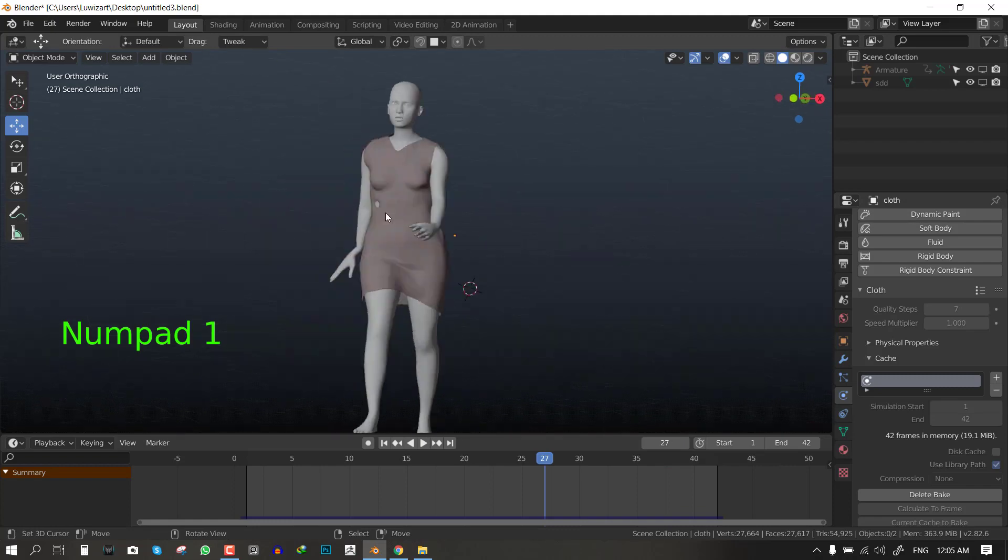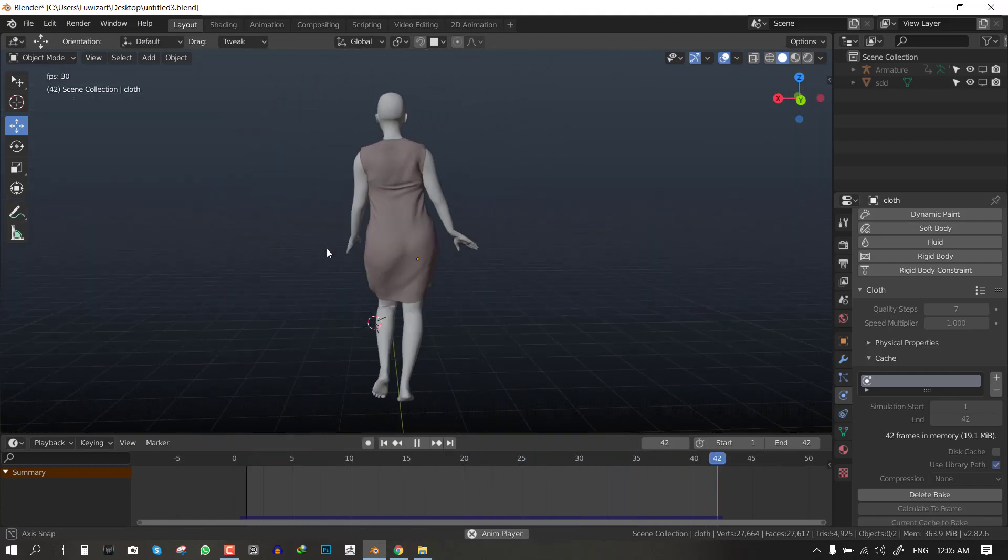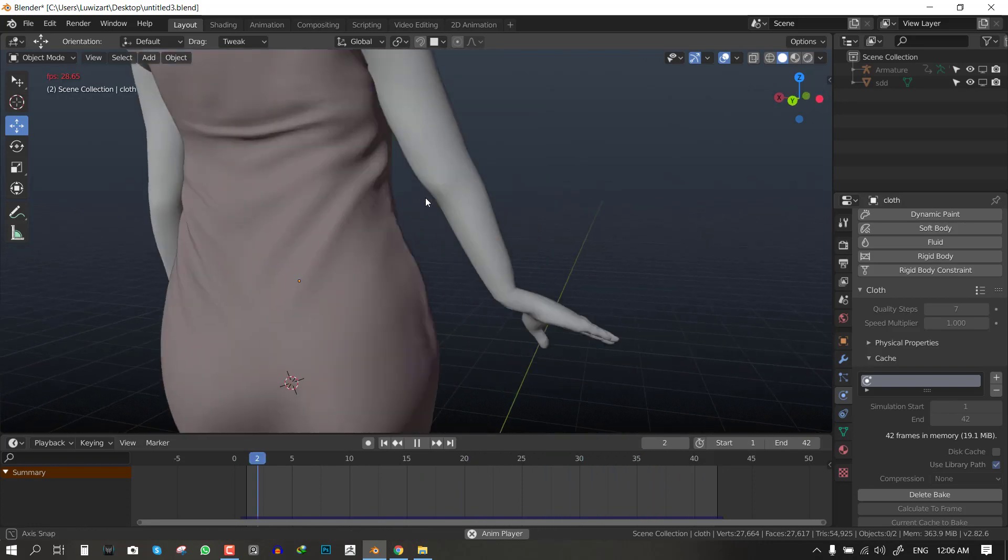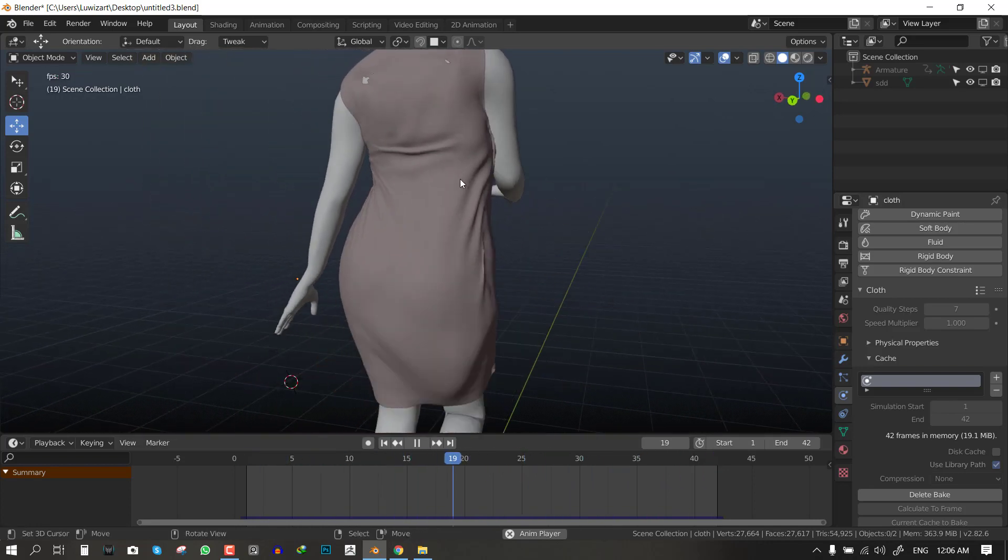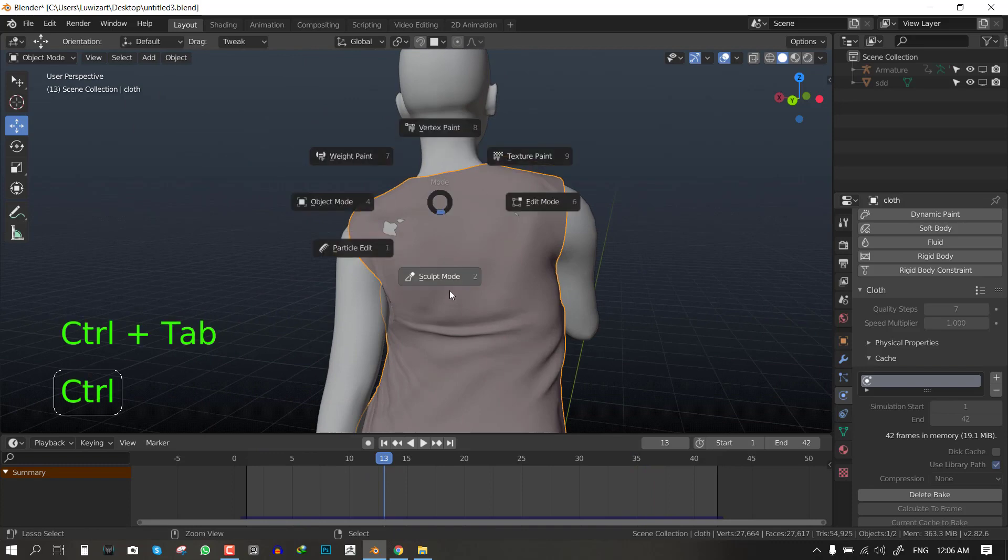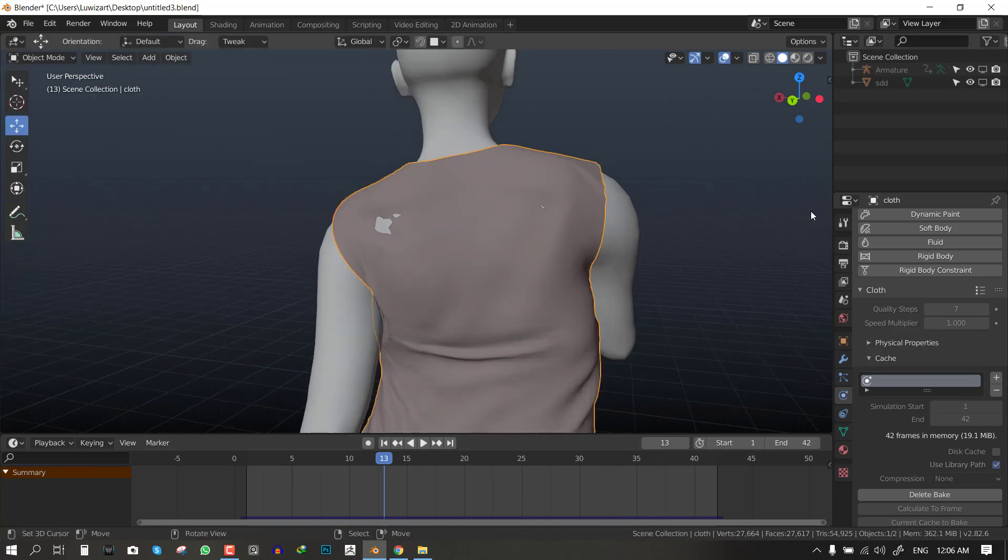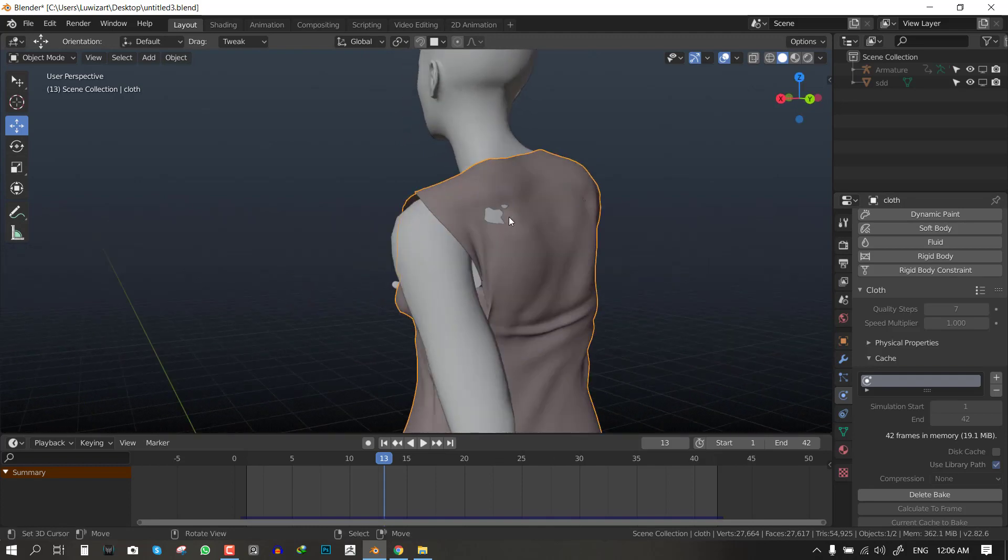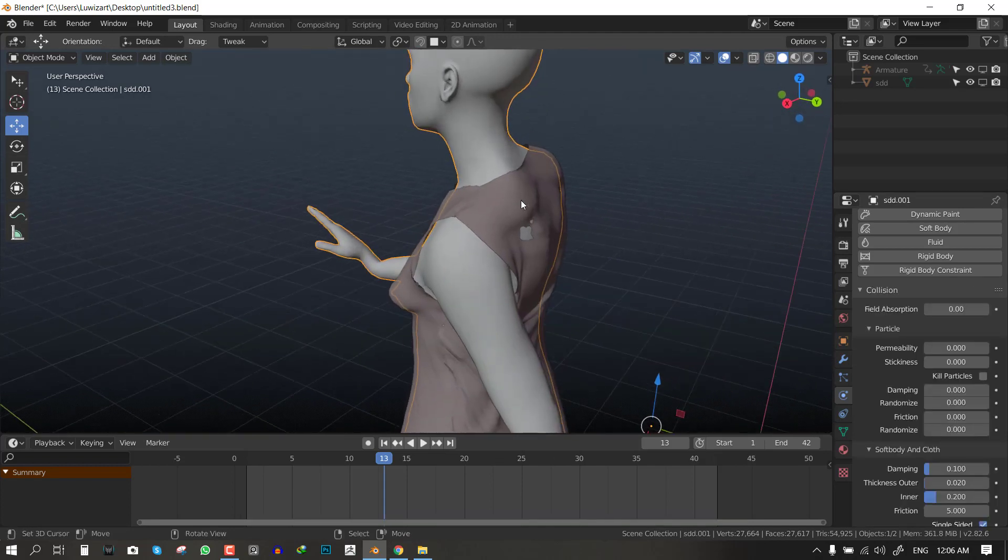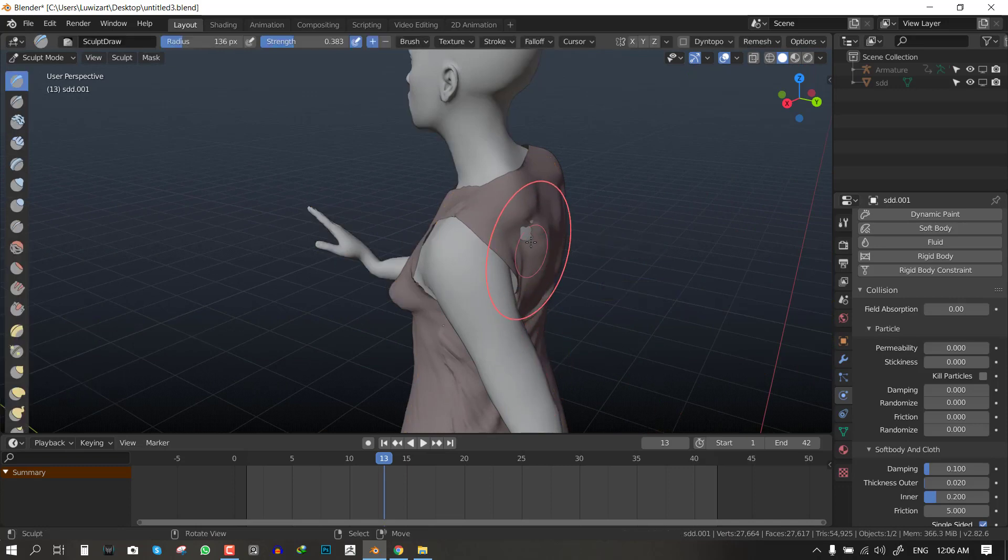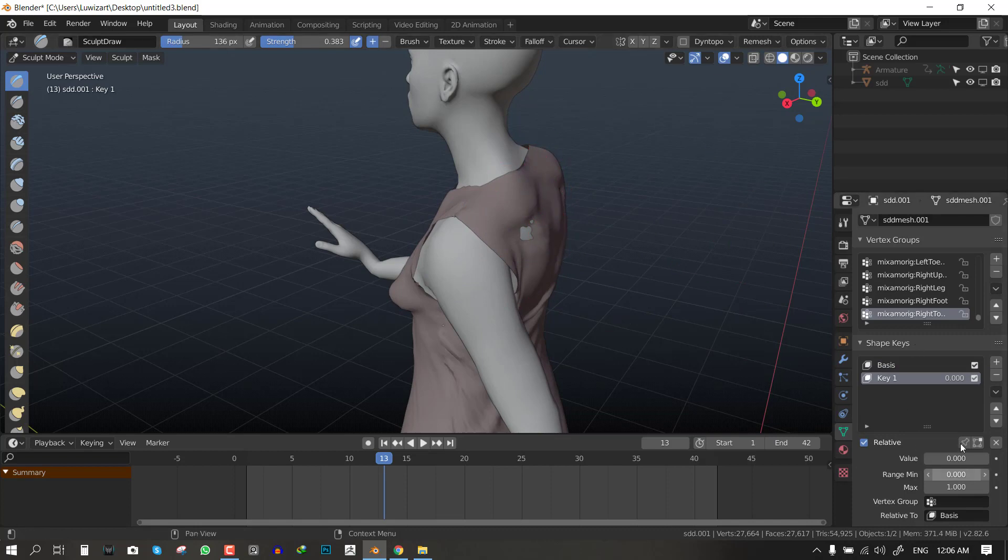So yeah it's done and it's looking great. Look at it now, it's moving freely and we are restricting some areas like we wanted. Though we are still getting some intersections which we should fix with sculpting.